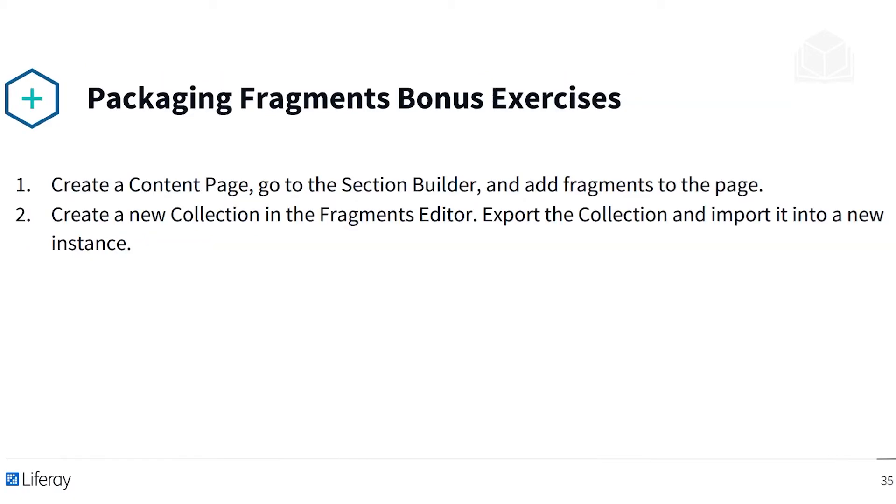After this exercise, there's two bonus exercises that I won't be going through, but that you can try for yourself. This includes creating a content page, going to the section builder, and adding fragments to the page, and then creating a new collection in the fragments editor and exporting it into a new instance.